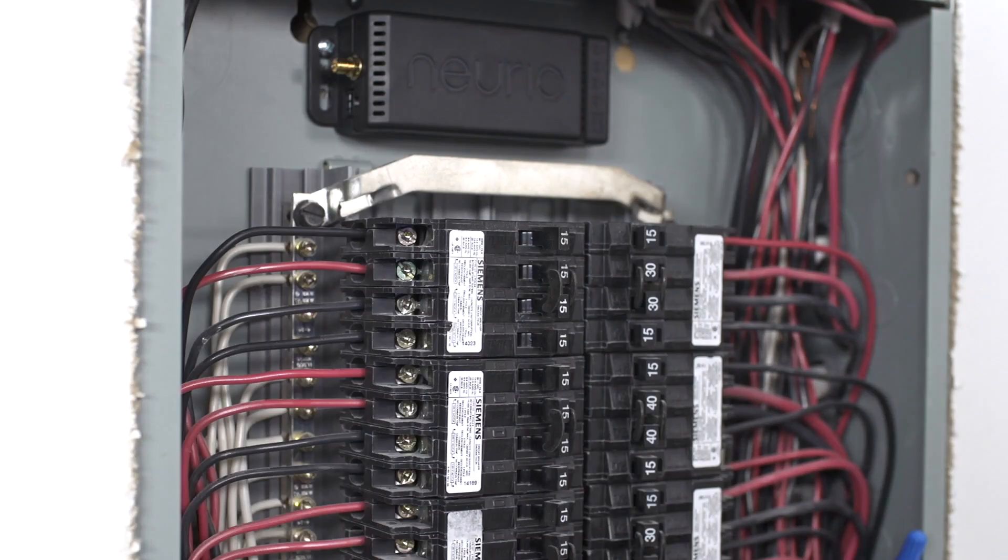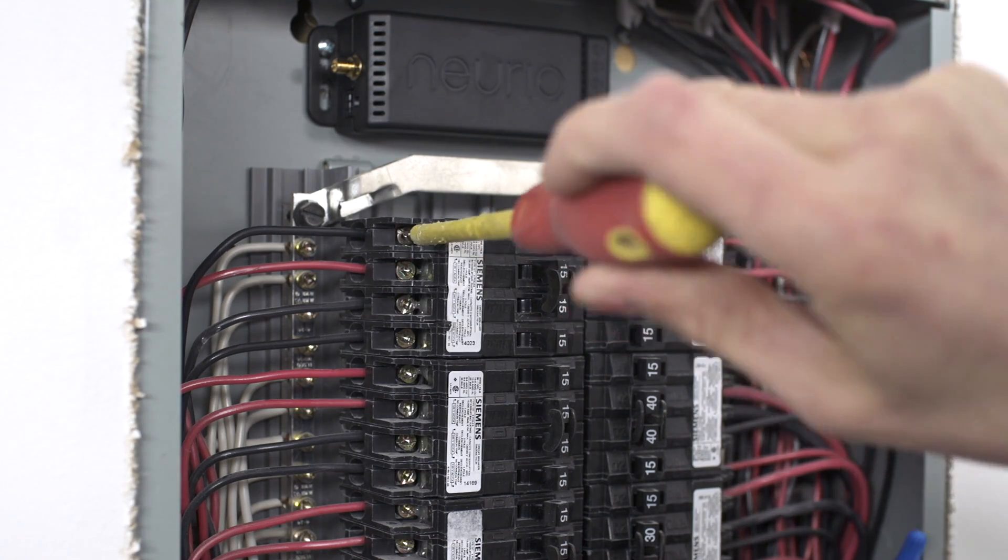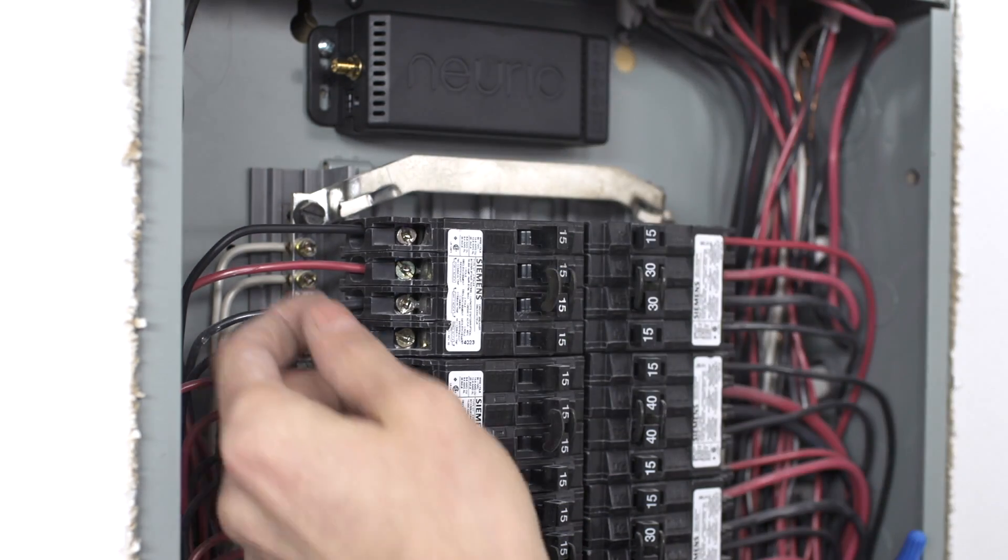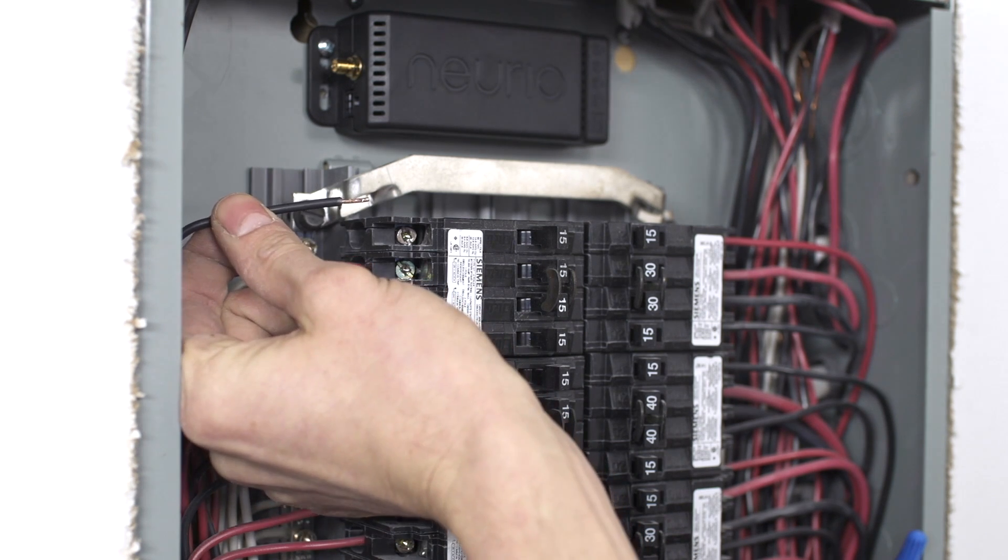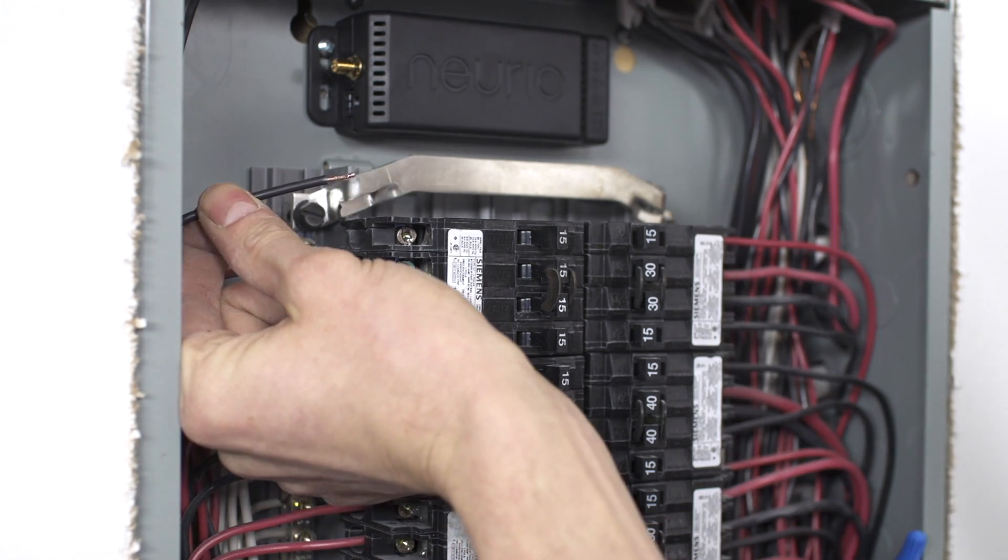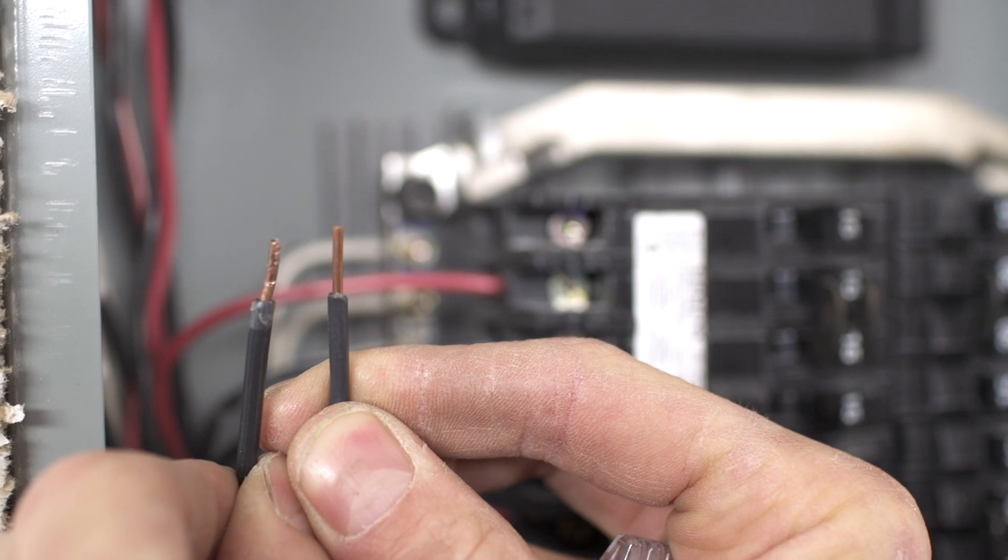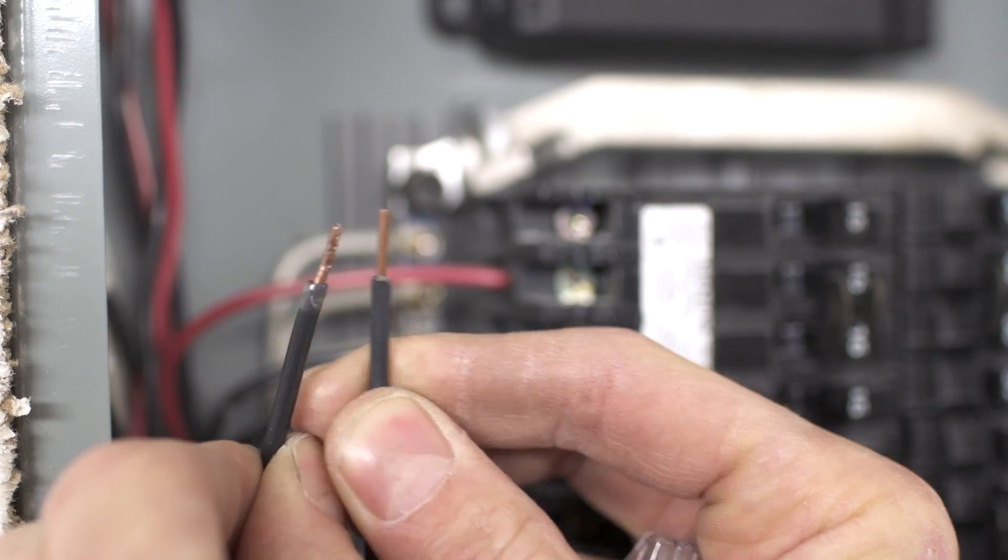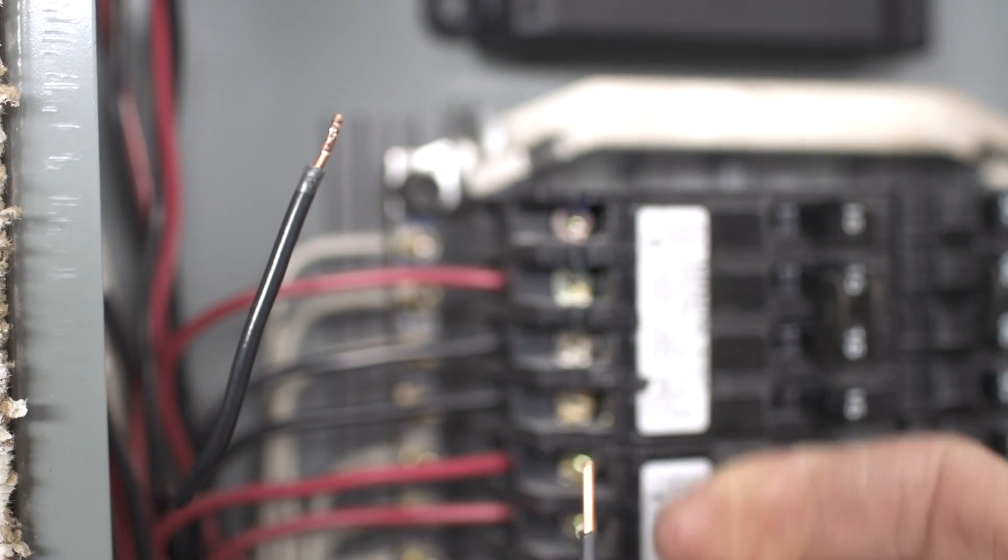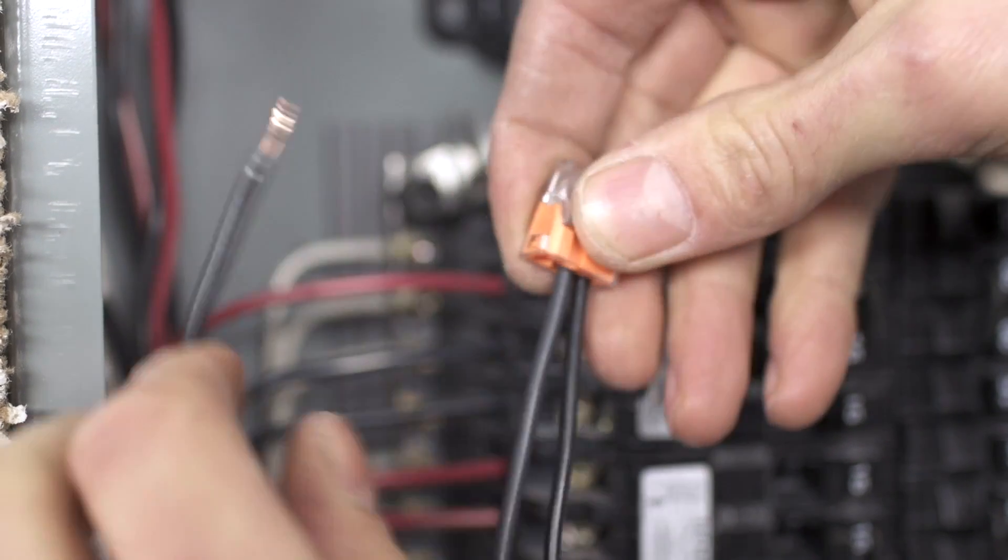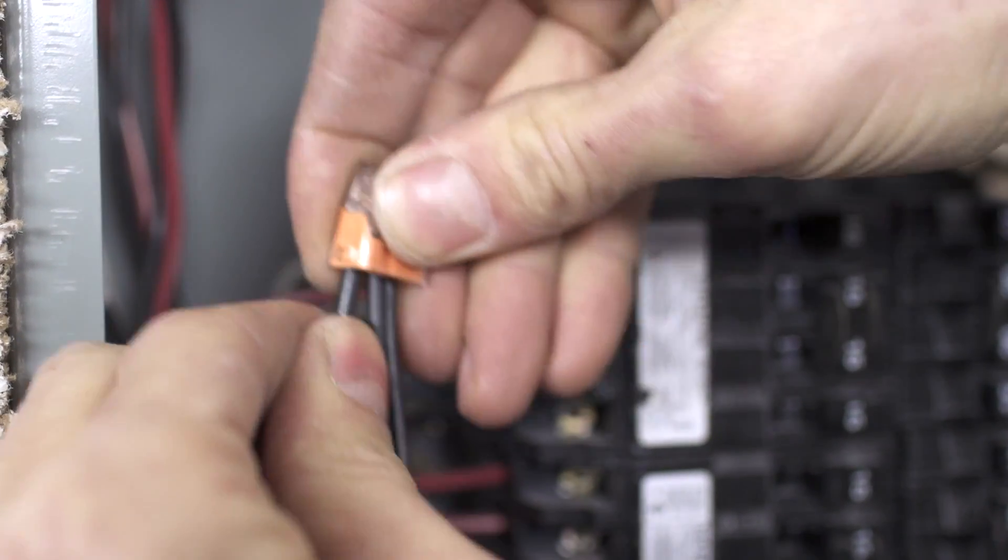If an empty breaker isn't available, you can use the provided wire tap to connect to an existing breaker. To do this, remove the existing wire from a 15 or 20 amp breaker. Replace it with a new wire cut to about 4 inches, making sure that the new wire is the same gauge or larger than the wire you removed. Then, use the wire tap to connect the new wire, wires from NURIO, and the original wire you removed from the breaker.